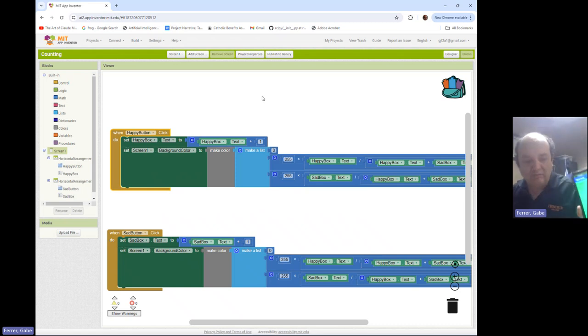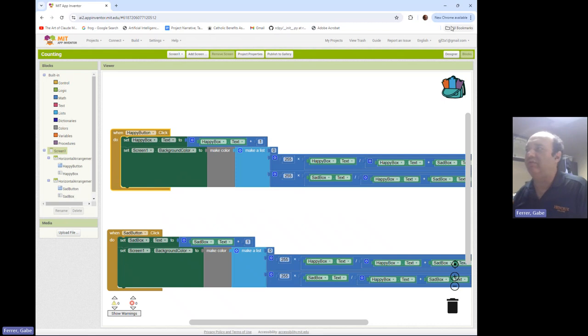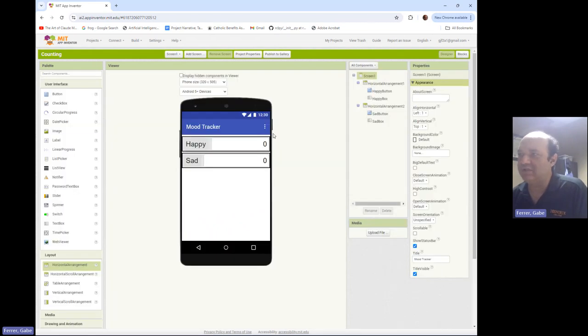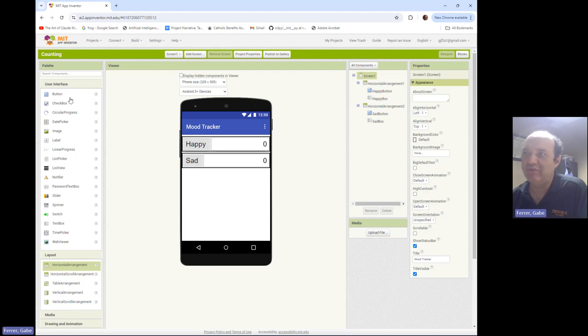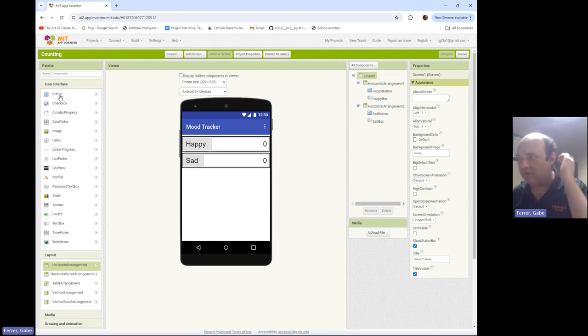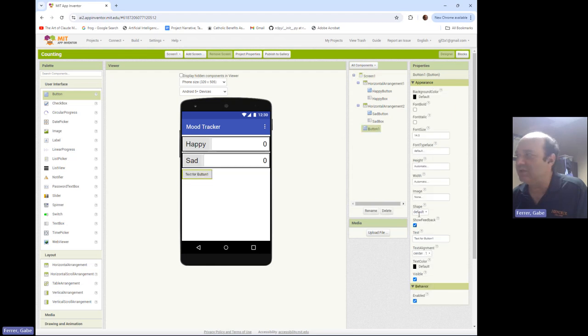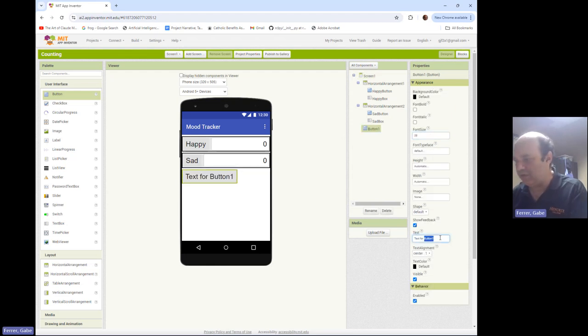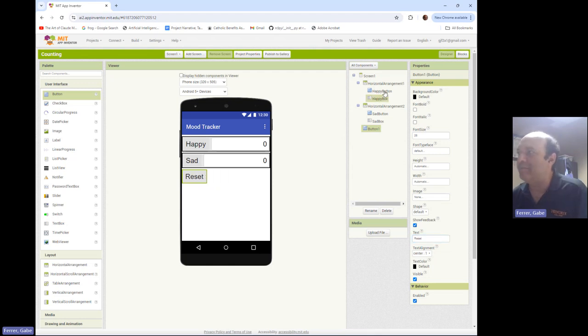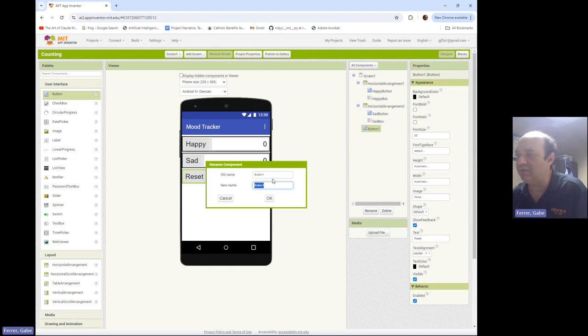So let's add a couple more little features to this. One feature that's nice to have is a reset button. So if we want to restart the calculation, we would hit this reset button. So I'm going to go ahead and add a reset button. And what this will do is just set those counts back to zero. So let's go ahead and rename this as the reset button.